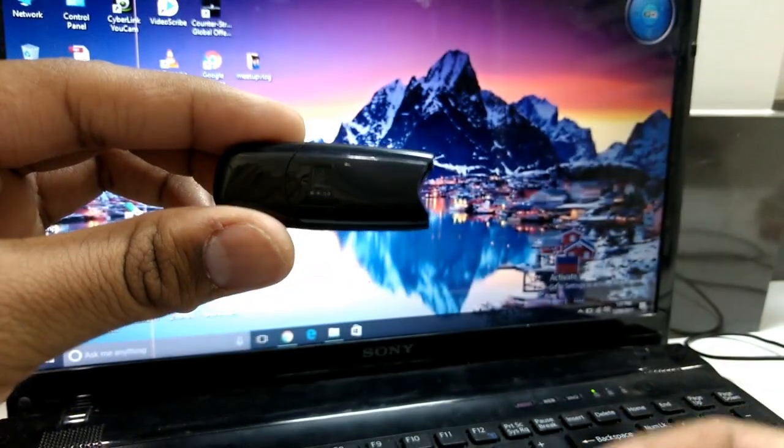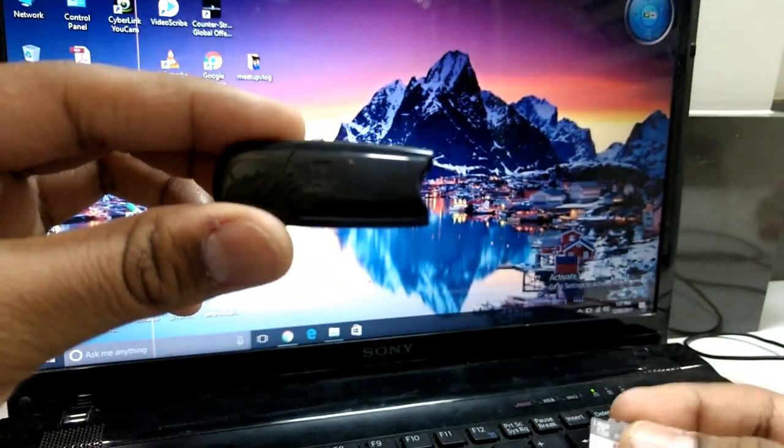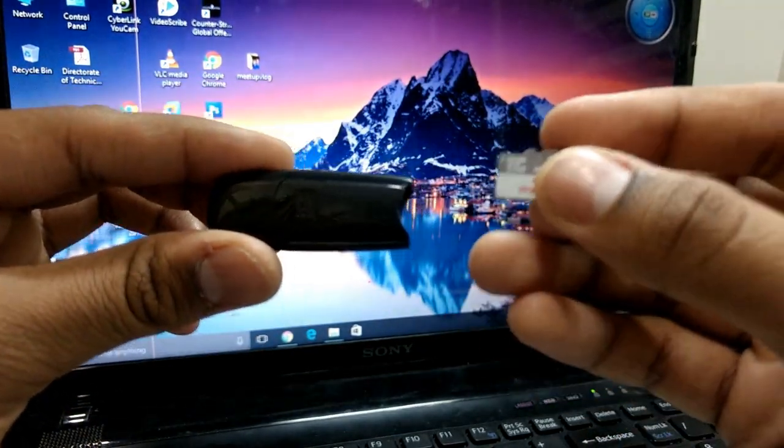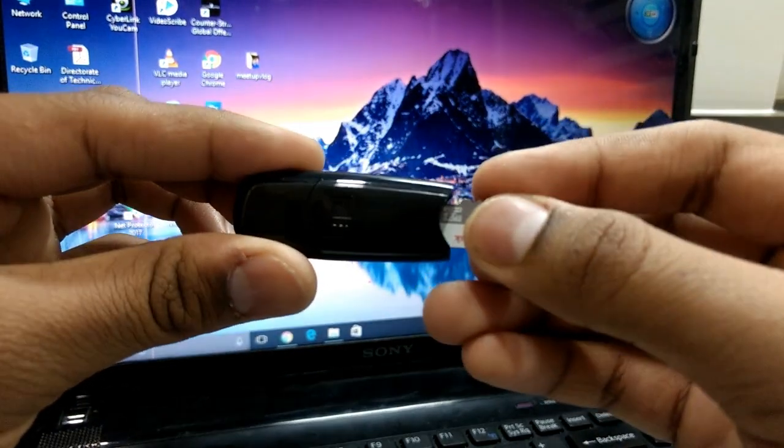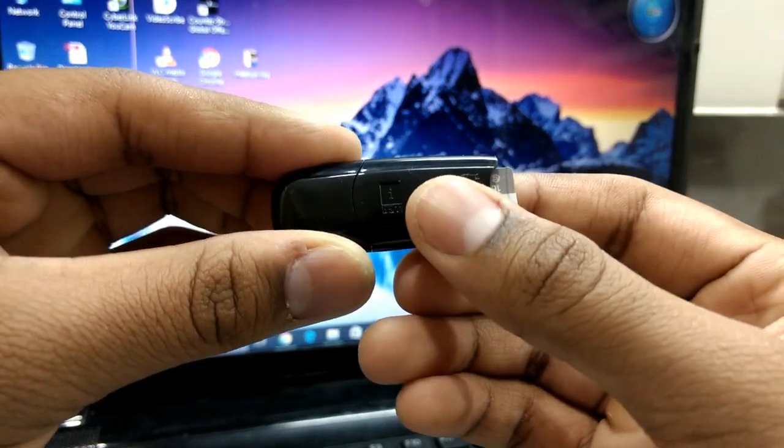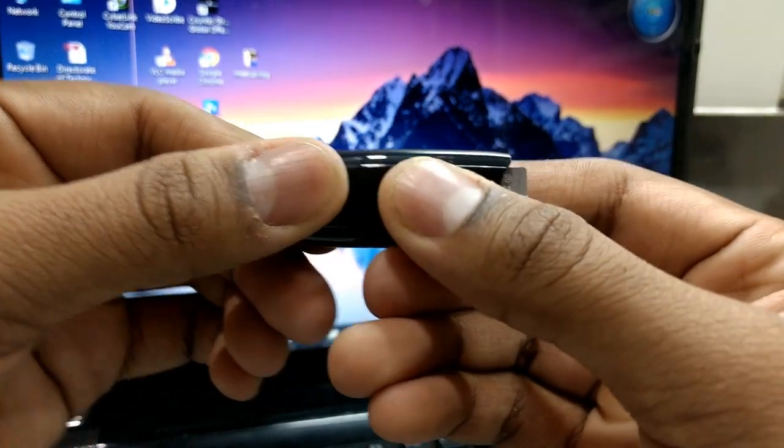So guys, the first step is to connect your memory card to your memory card reader and then connect it to your PC or your laptop. So let's go.